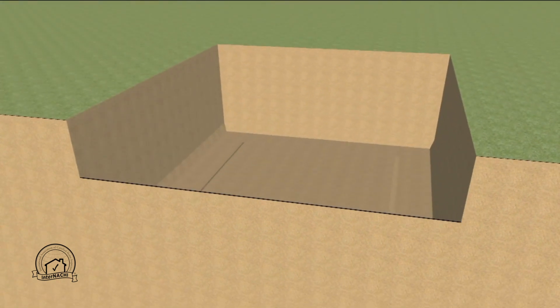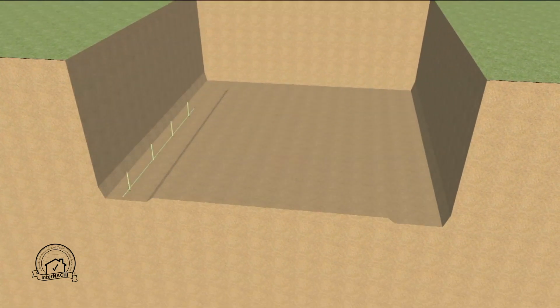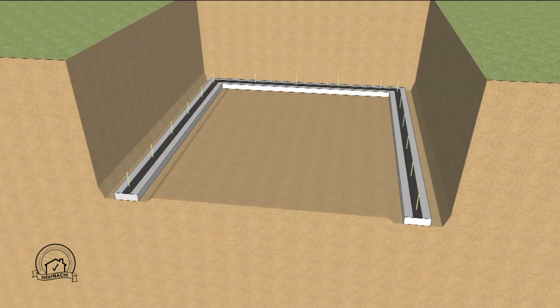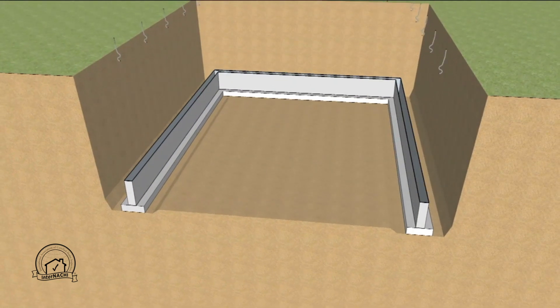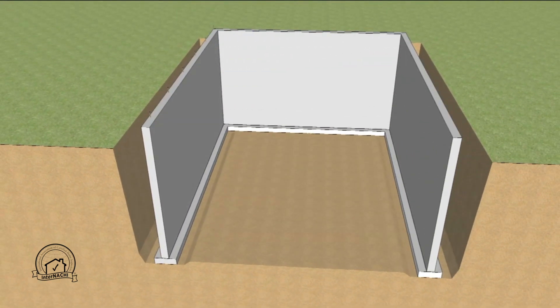First the site is excavated and rebar is placed according to local code. Then the footing is poured and the capillary break is placed on top of the footing to prevent capillary wicking from the ground. Then the foundation wall is poured with anchor bolts placed according to local code.